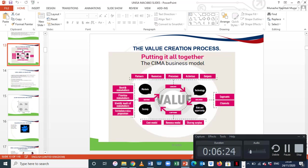First, we look at value definition, which starts with the identification of the stakeholders, prioritising stakeholders, identifying the needs of stakeholders, and formulating a value proposition which satisfies these stakeholders. We also need to have knowledge of the Mendela stakeholder mapping, which gives us a sound understanding of who the stakeholder is, their importance to the organisation, and the nature of their power. For every decision, we need to consider the Mendela stakeholder mapping.